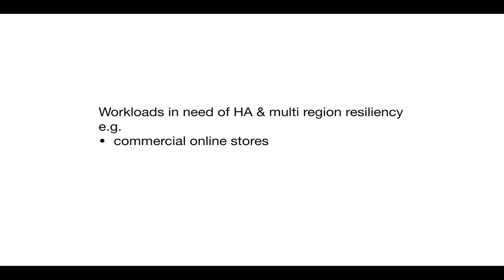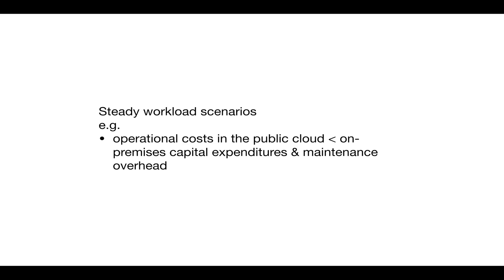Finally, we have what is known as steady workload scenarios where the operational cost of running the application in the cloud is much lower than the combination of on-premises capital expenditures and maintenance overhead.